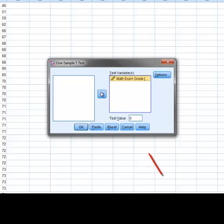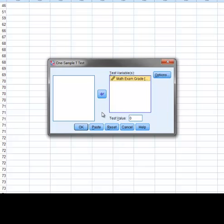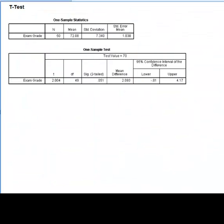Then in the test value field we enter the known population value that we will test against the mean value of the math exam grade. Since the known population value is the historical average of 70% we will enter 70 in this field. At this point we can ignore the options button and just press ok to obtain the results.